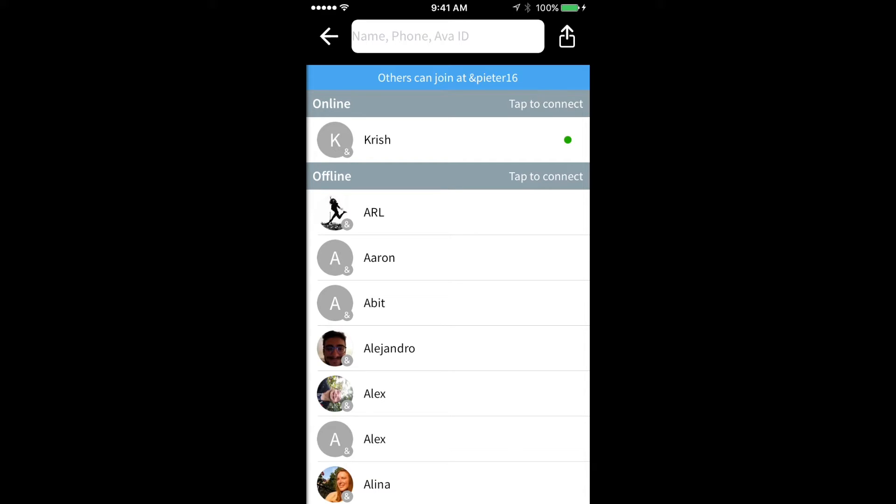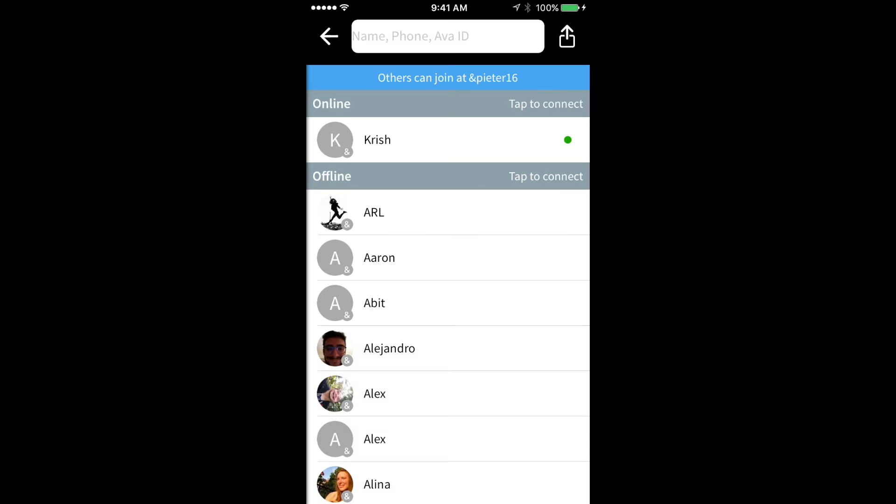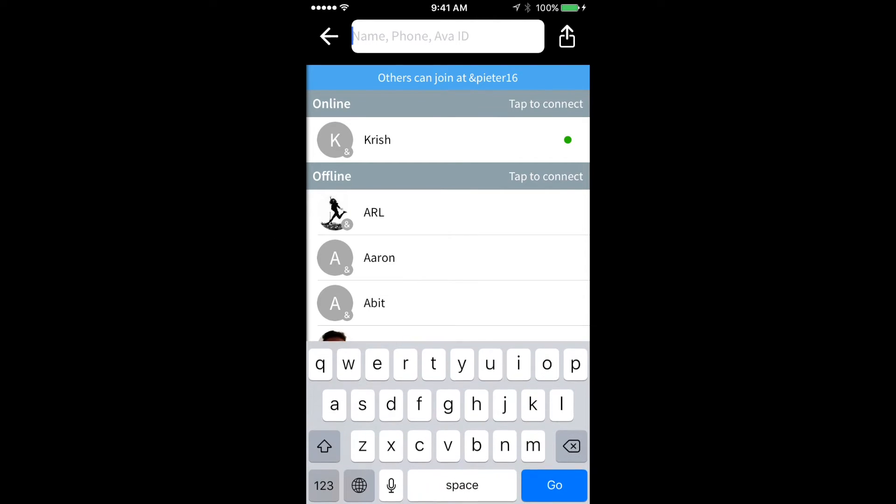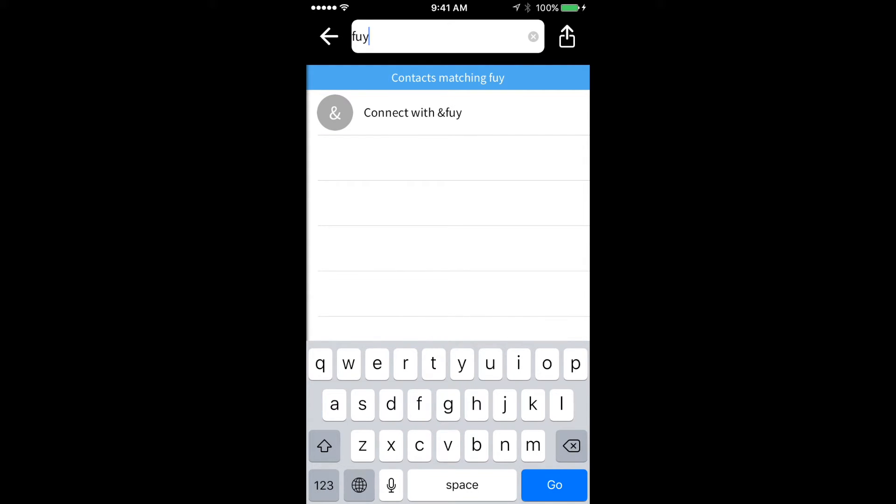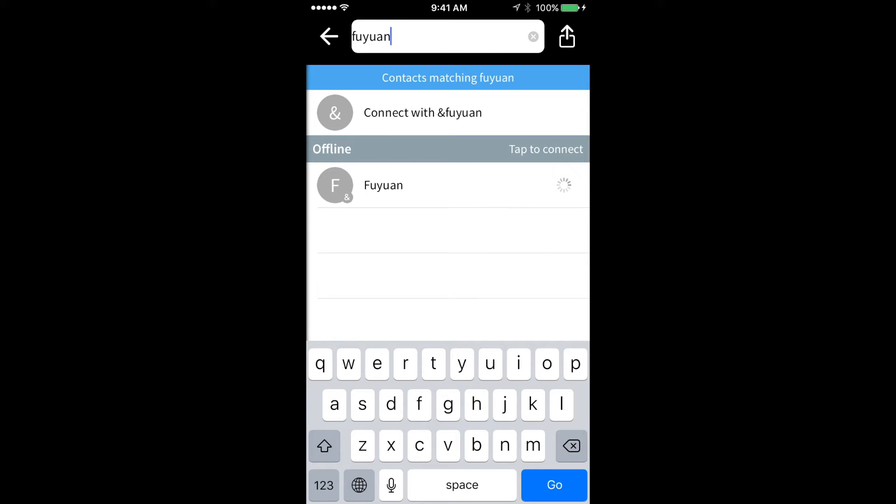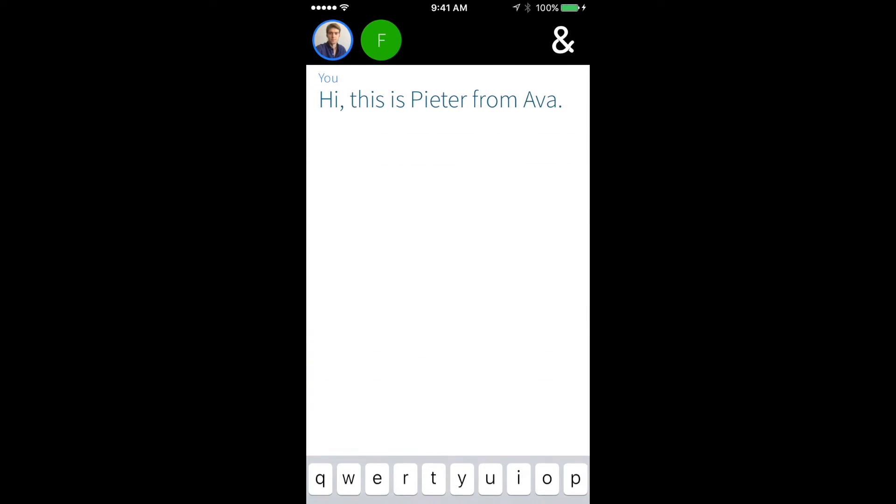So what if I want to invite my friends now? If they have already installed the app and I know their Ava ID, I can then type this ID in the top bar of the screen. The app will suggest you to connect with this person. So let's try it. I tap on the suggestion, and almost instantly, I'm connected.